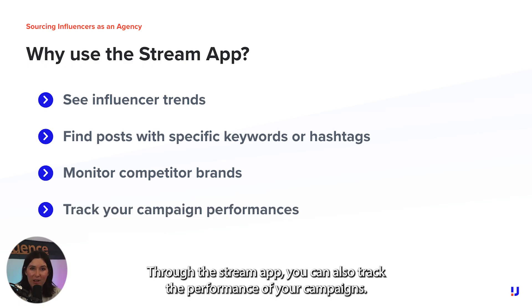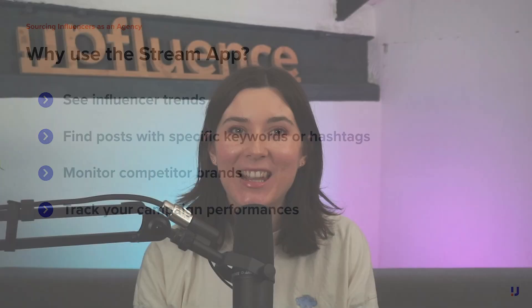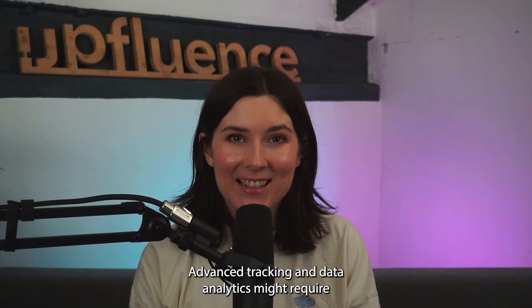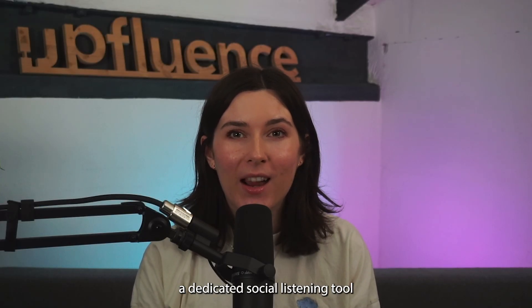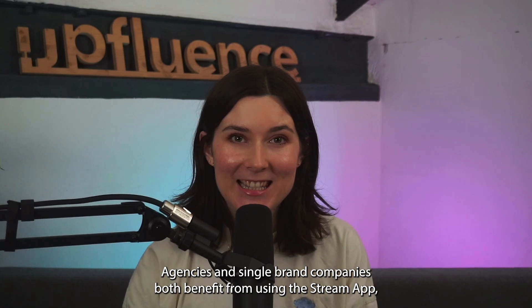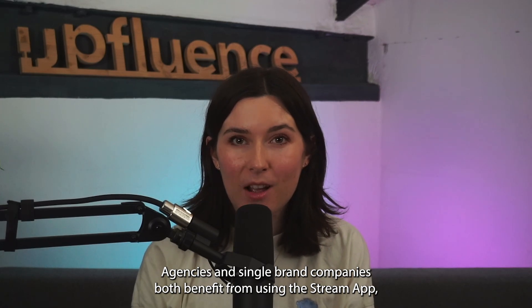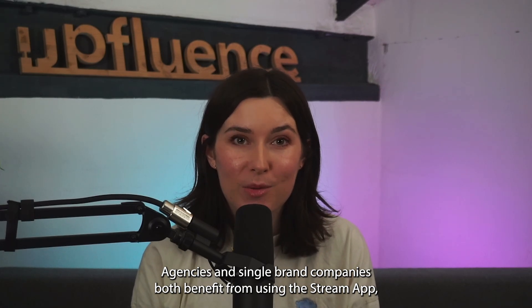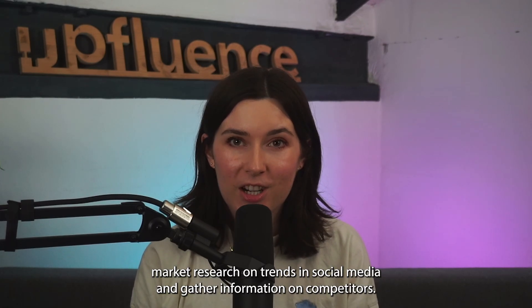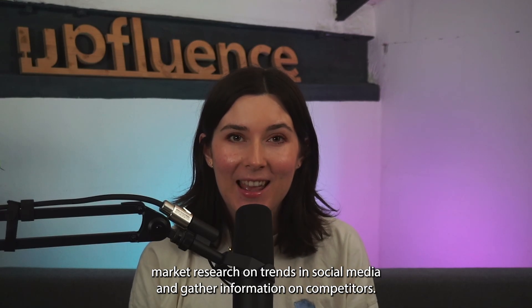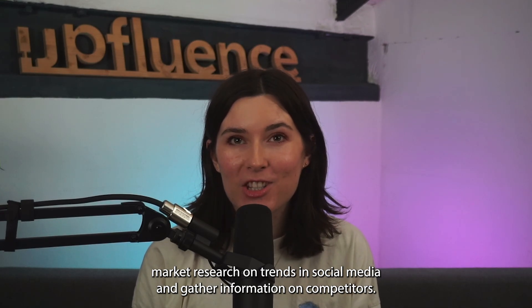Through the Stream App, you can also track the performance of your campaigns. Advanced tracking and data analytics might require a dedicated social listening tool. Agencies and single brand companies both benefit from using the Stream App as you can do market research on trends in social media and gather information on competitors.